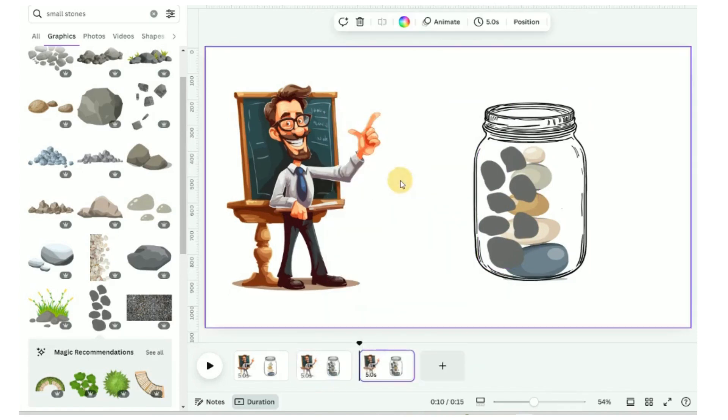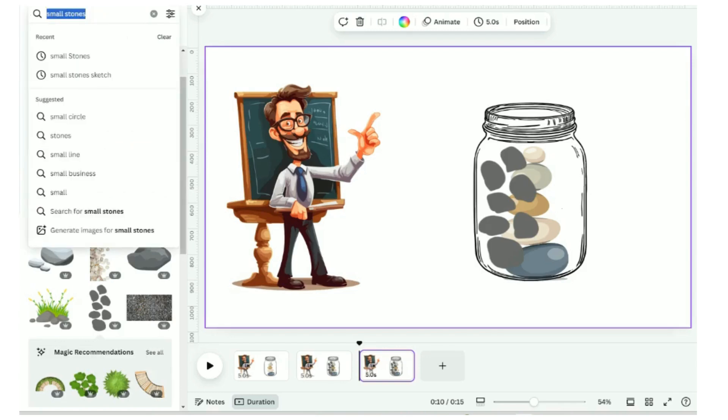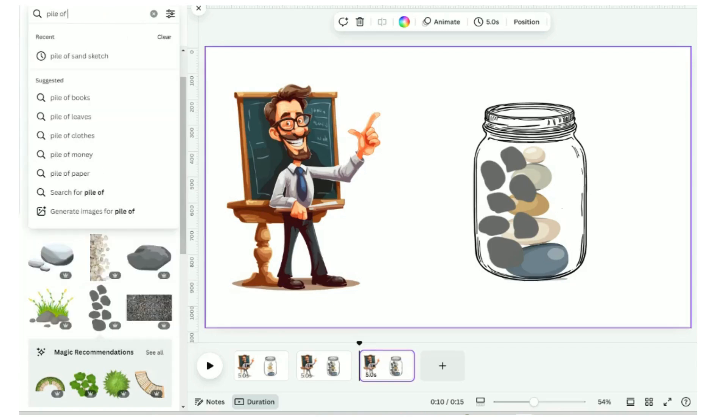Duplicate for the third scene. Search for pile of sand image.